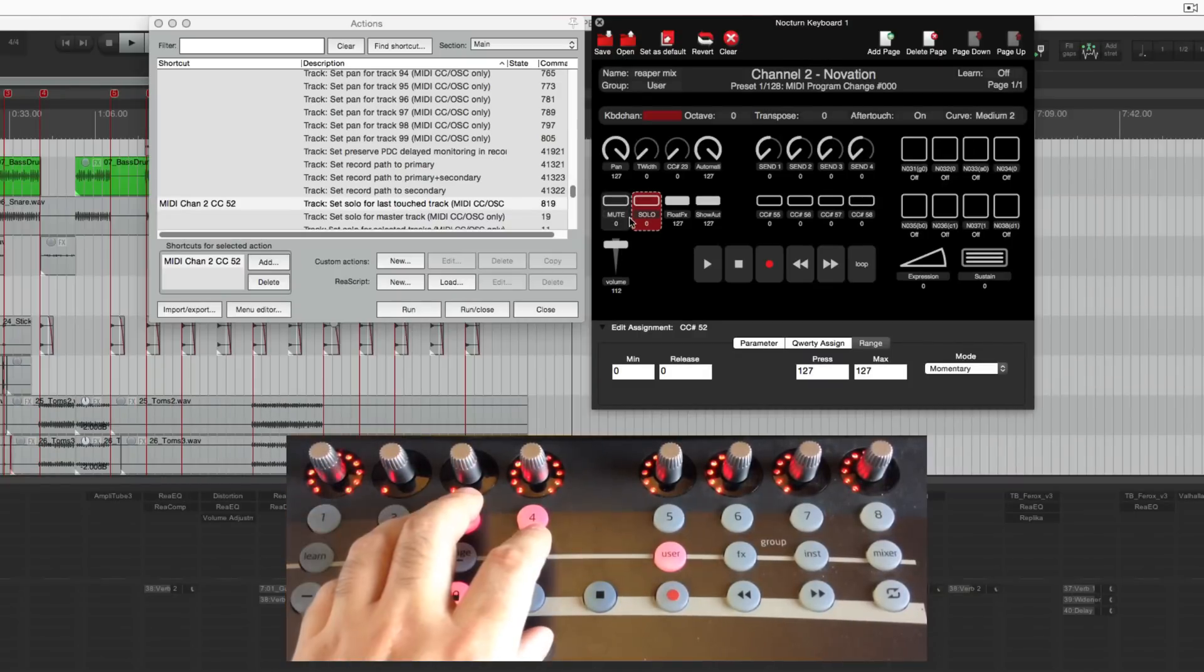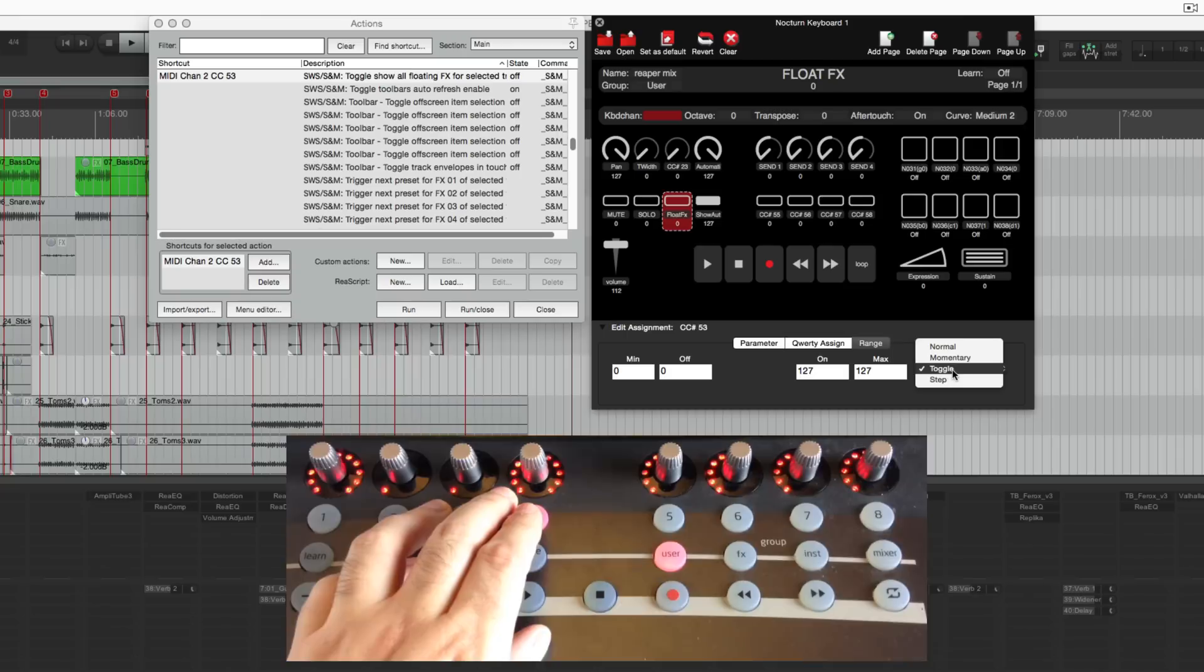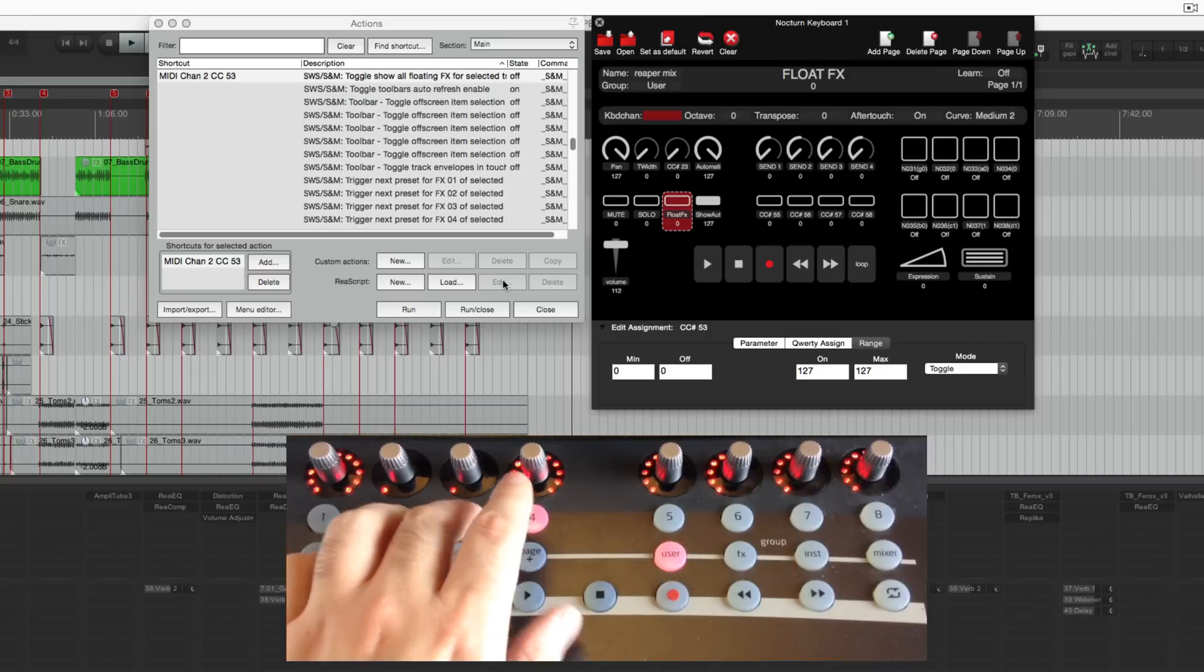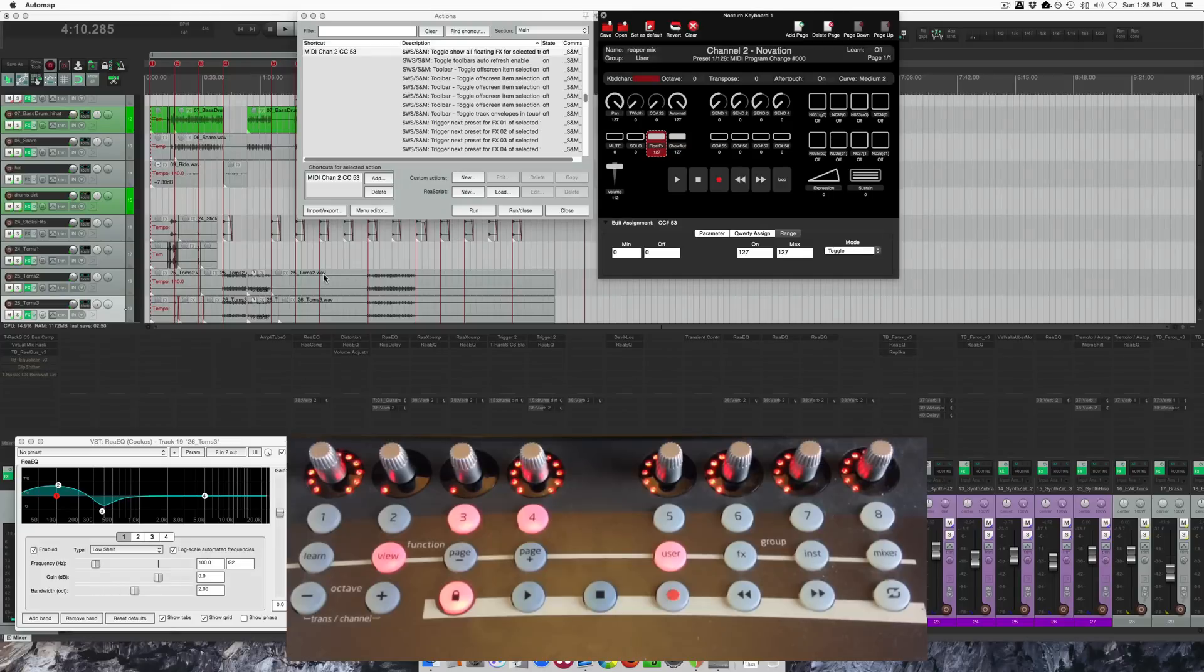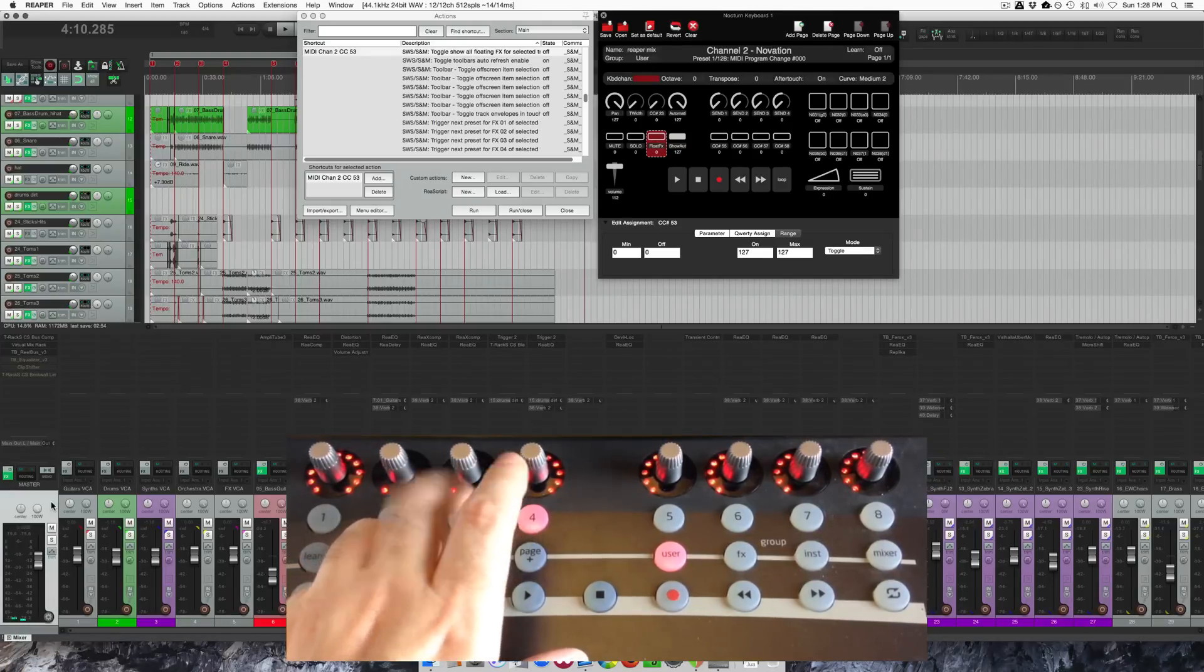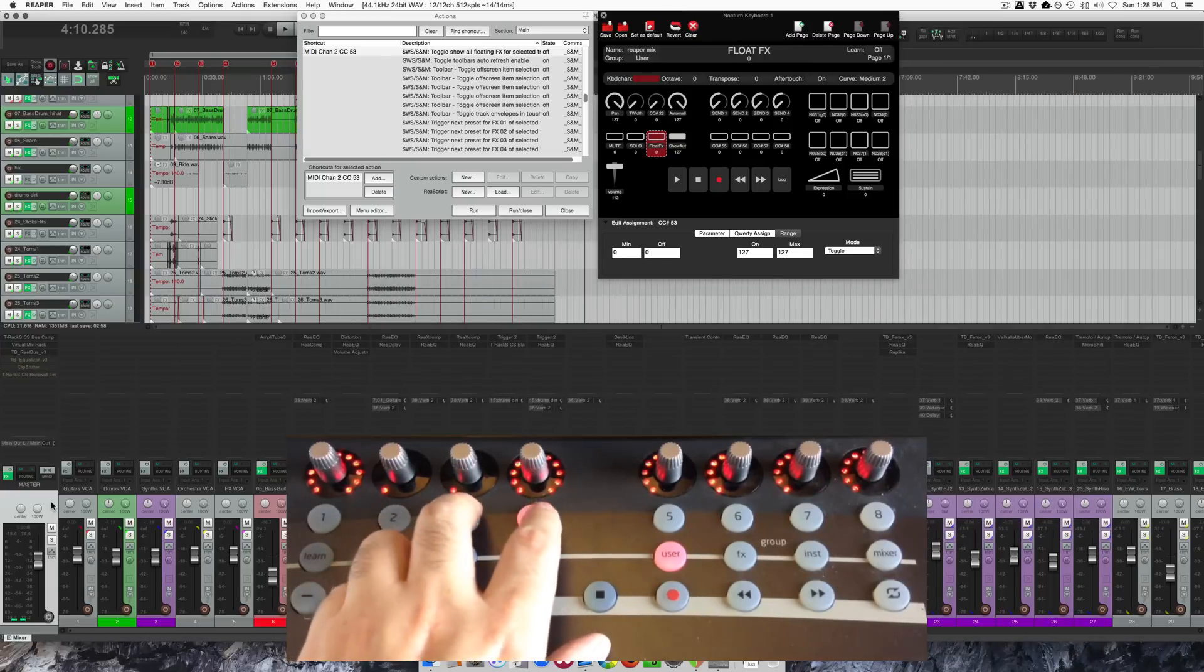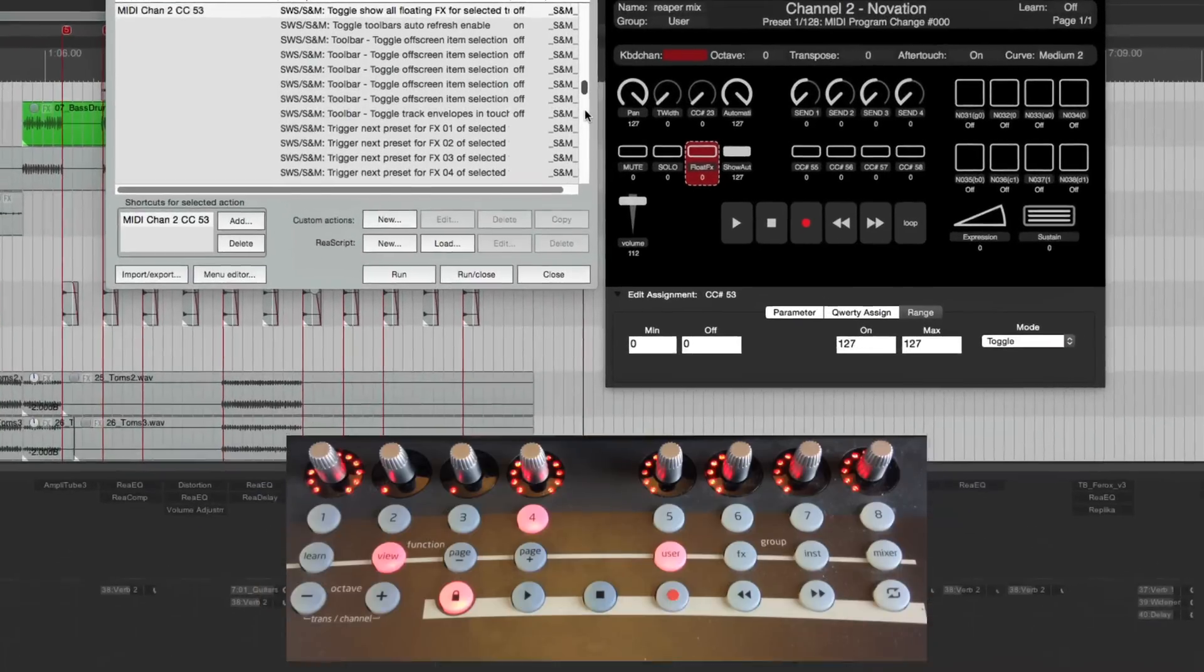The next one is float effects. So that's toggle show all floating effects for selected track. I've got it on toggle. So hopefully your mapping software has options for the different button modes. So I press this. I have to zoom out. It brought up the EQ. If I go to another track or if I click the master. There's all those. Pretty sweet to be able to show and hide those instantly.